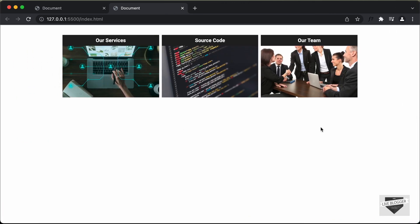So that's basically how you create images with links. I will leave the link to the source code in the description. If you have any doubts, you can ask in the comments below. If you like this video, please click the like button and subscribe to this channel to get the latest video updates. Thanks a lot for watching. Have a nice day.